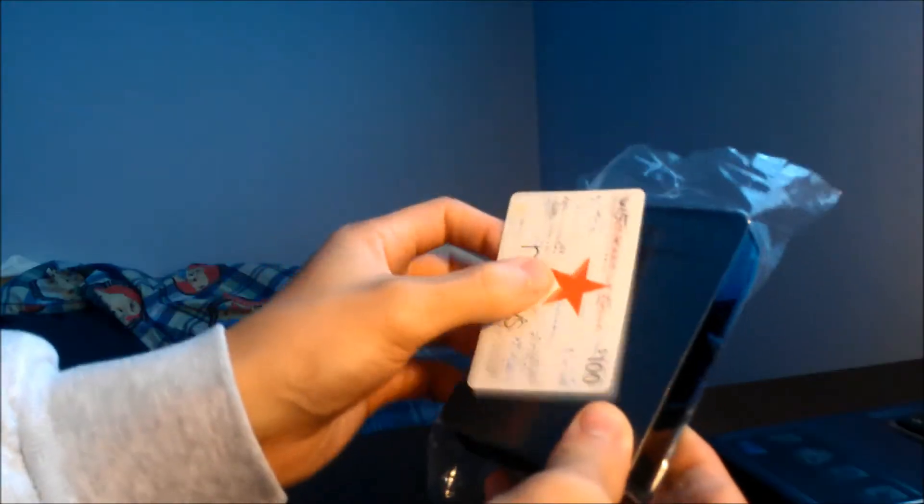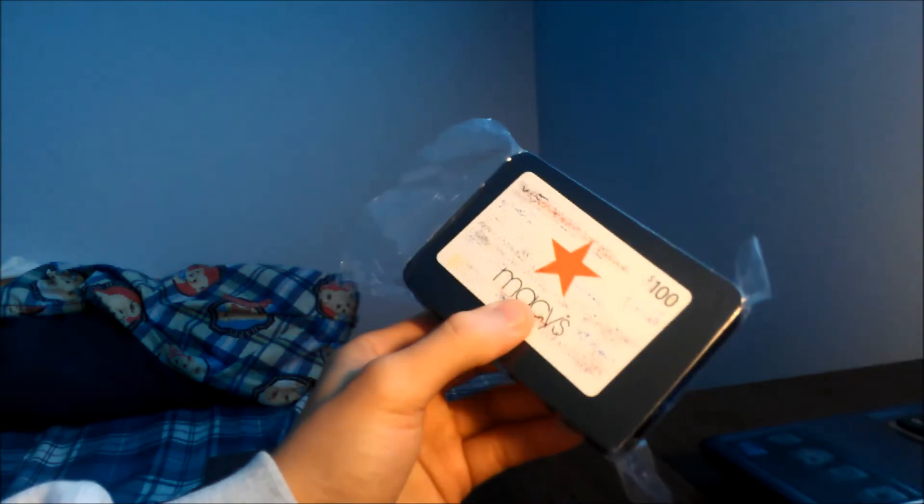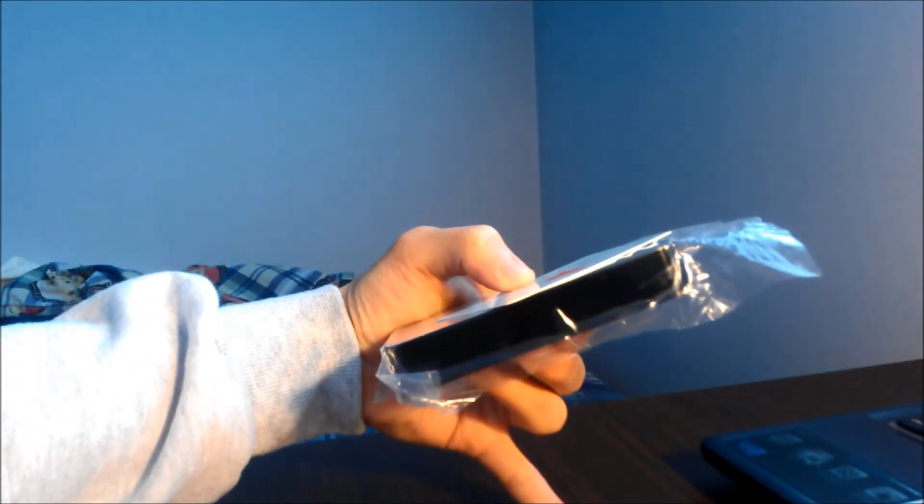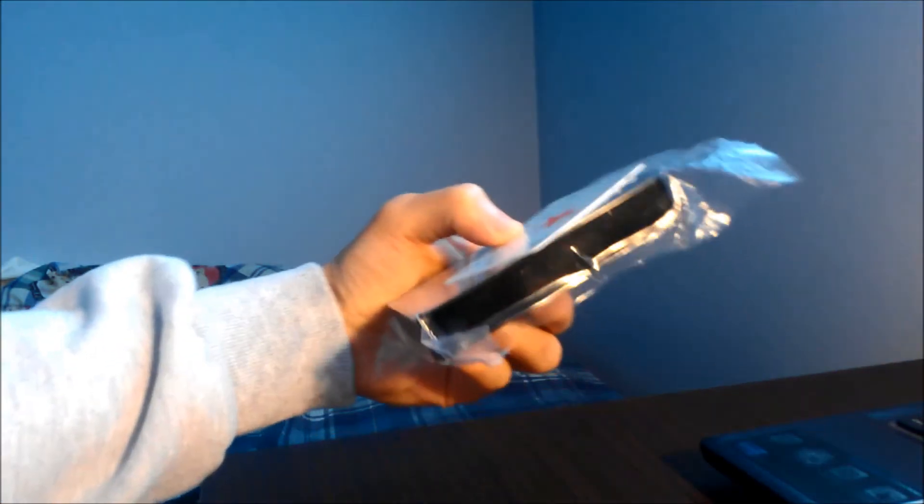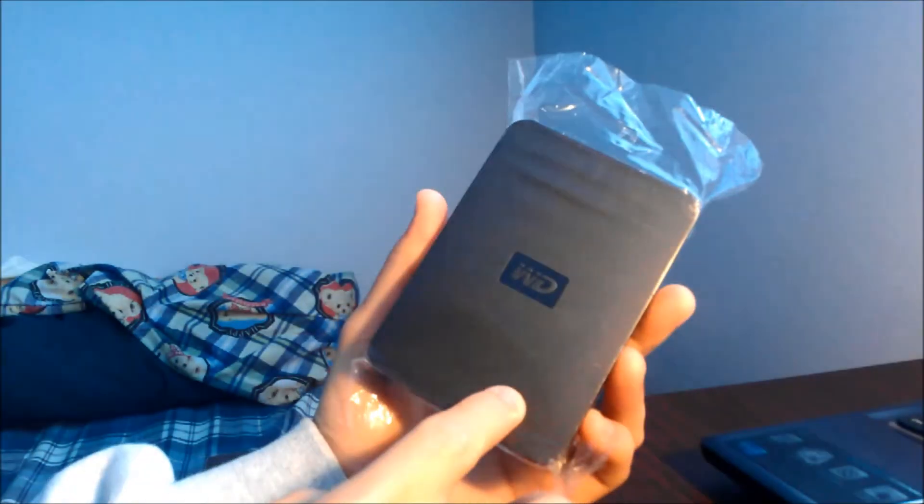Here it is compared to a regular size Macy's gift card. Thickness. Plastic housing, a matte on the top and the bottom, but the side is glossy.